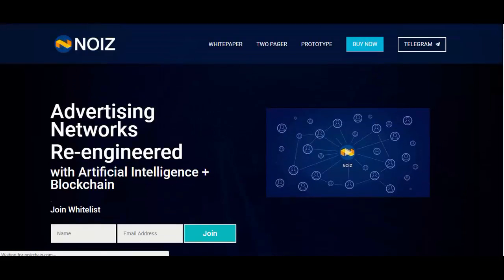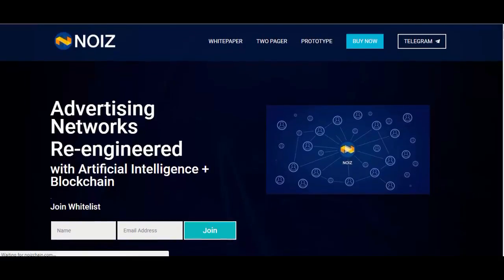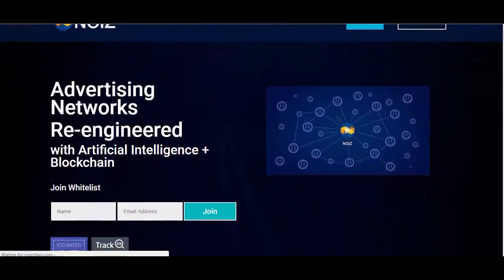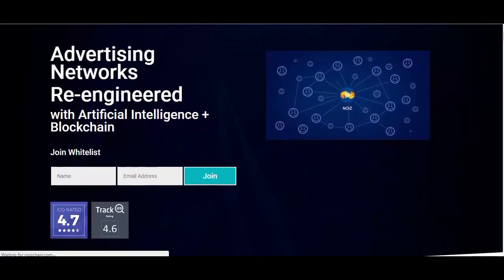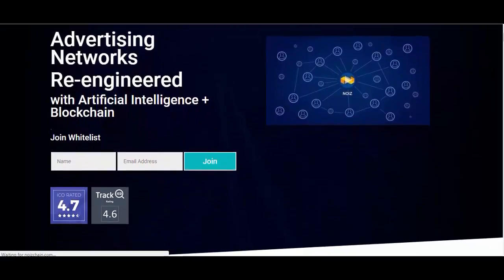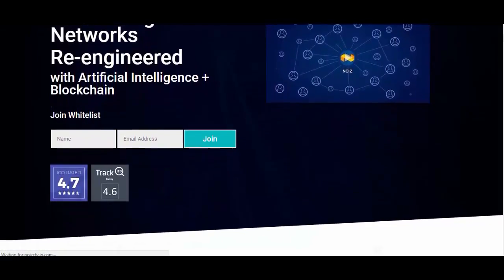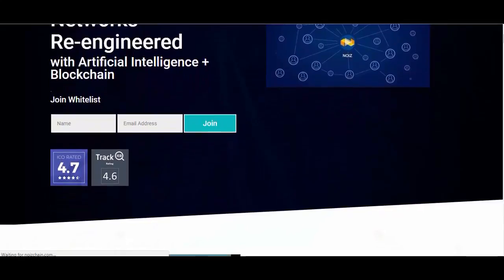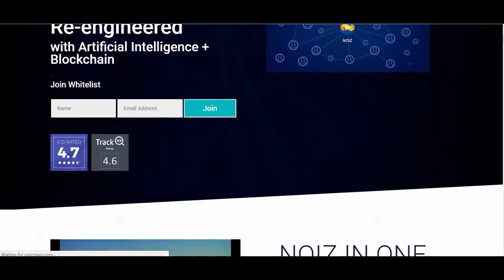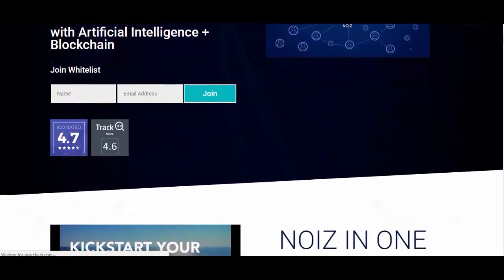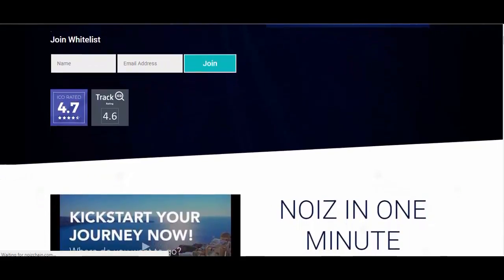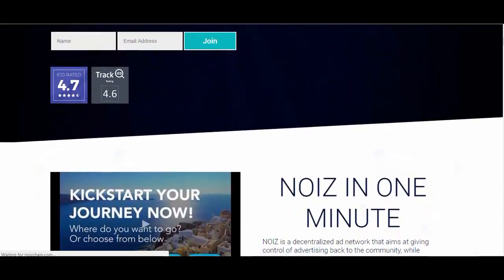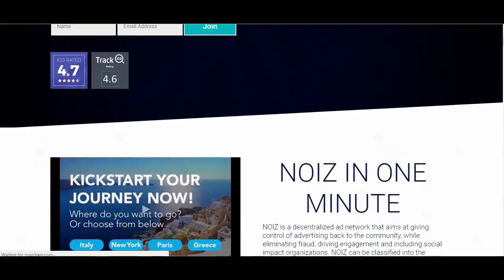Noise is a decentralized ad network that aims at giving control of advertising back to the community, while eliminating fraud, driving engagement, and including social impact organizations. Noise can be classified into the following parts. Cognitive banners for better engagement: an artificial intelligence enabled banner ad, known as Nikola, generates more engagement among consumers and gives advertisers direct access to this engagement.